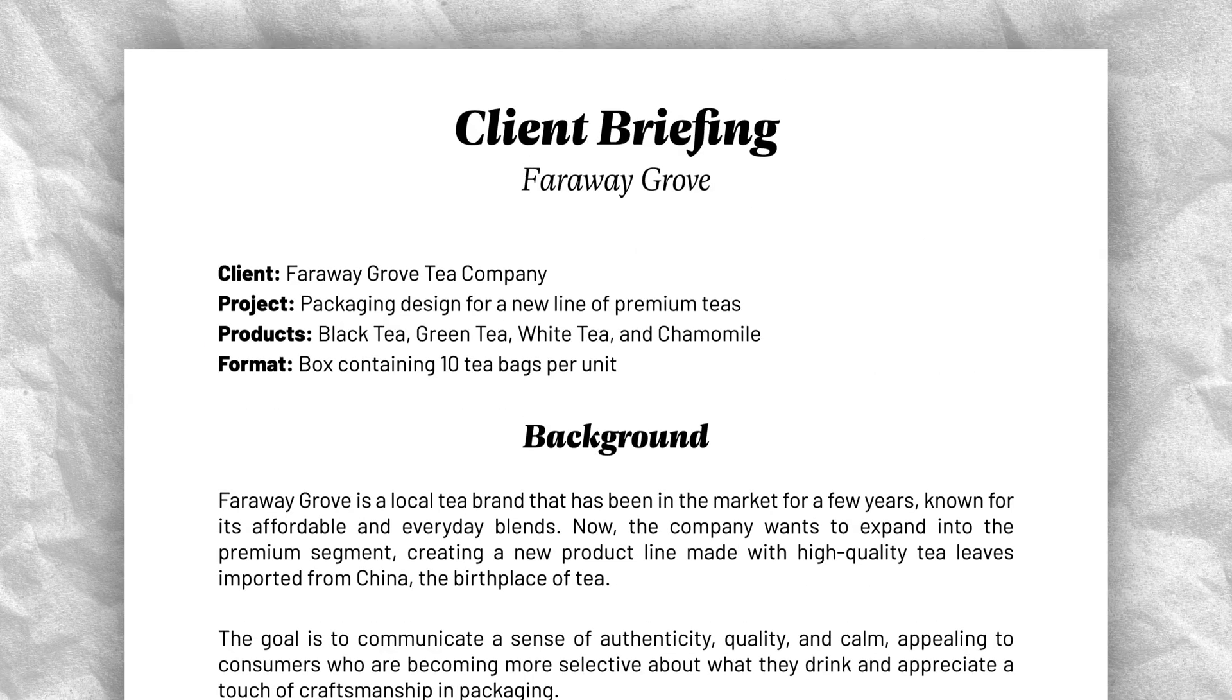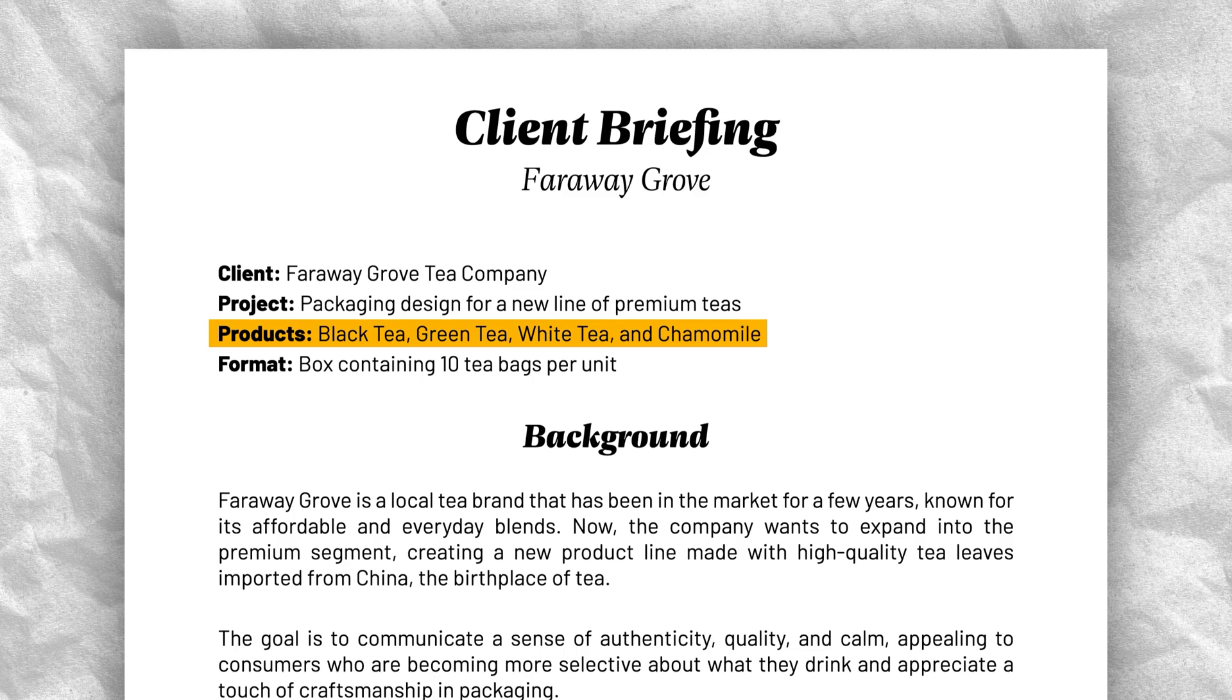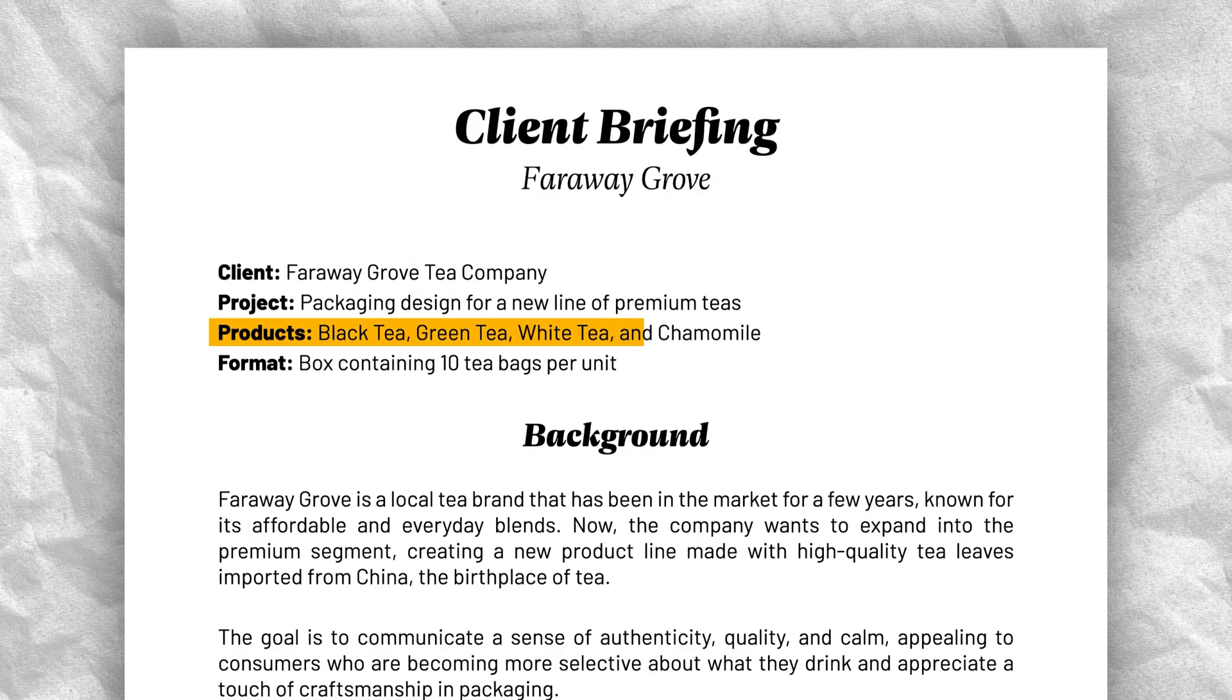The product line consists of 4 different blends, each one with a different base tea. We have black tea, white tea, green tea and chamomile. Each one needs its own assets and color palettes, but the line also has to feel cohesive as a single family of products.